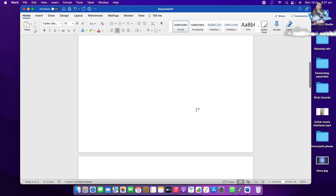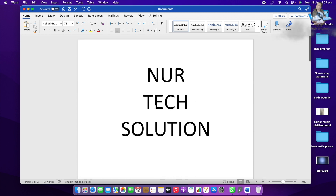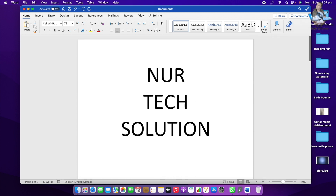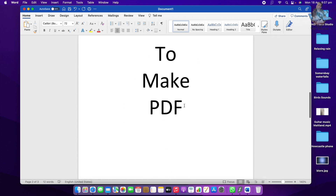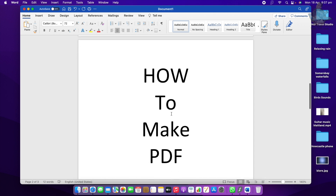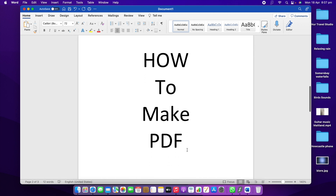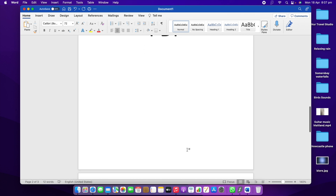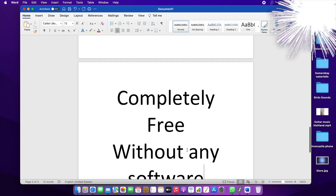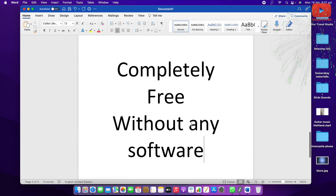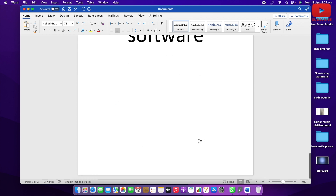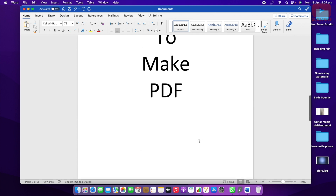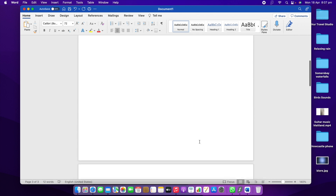If you like, you can make 100 pages, 1000 pages — whatever you need, it's the same process. So: Nuttech Solution on the first page, then "How to Make PDF" on the second page, and if you go to the third page it's "Completely free without any software." That's how you write any kind of document in Word.